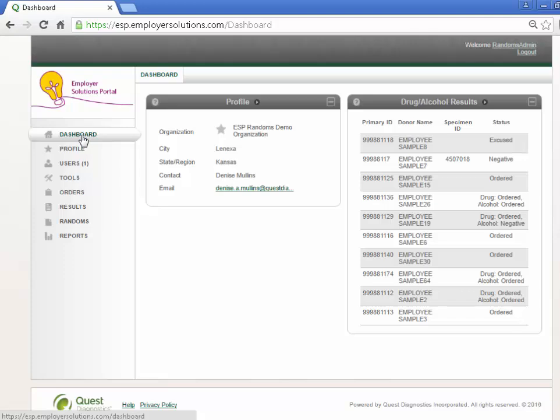If permissions are enabled, you will see the Randoms menu on the left navigation. Select Randoms to navigate to the Pool Summary page.